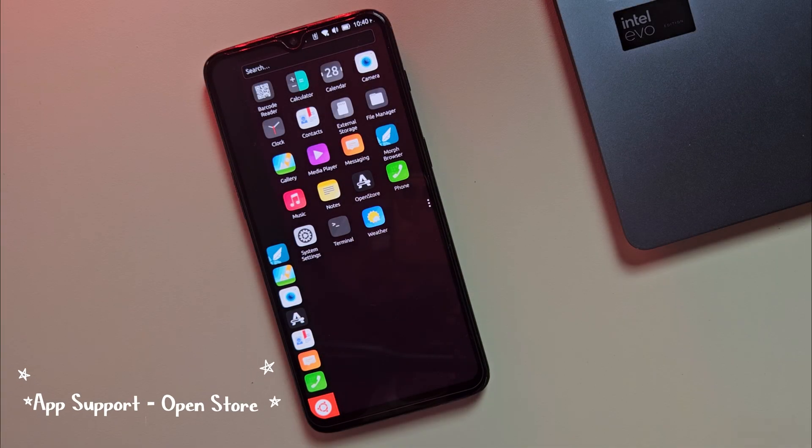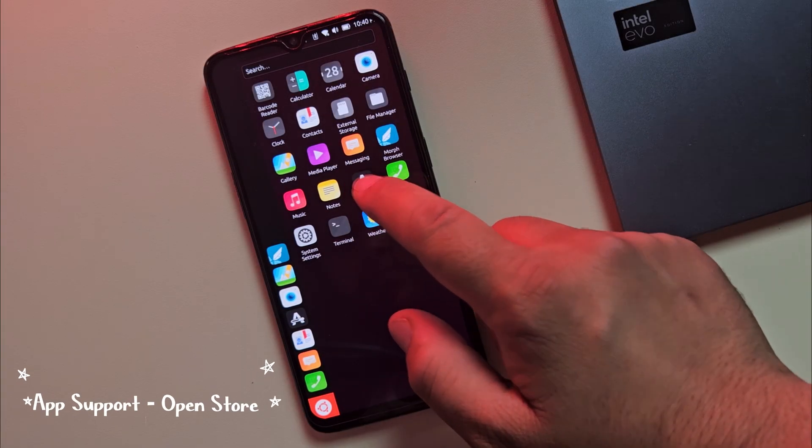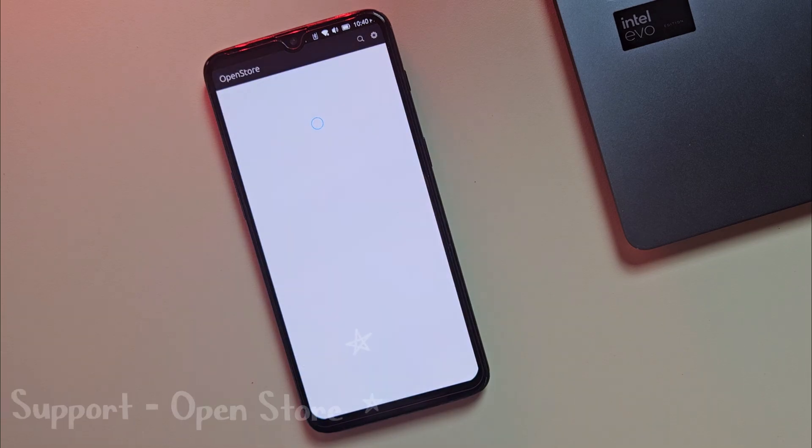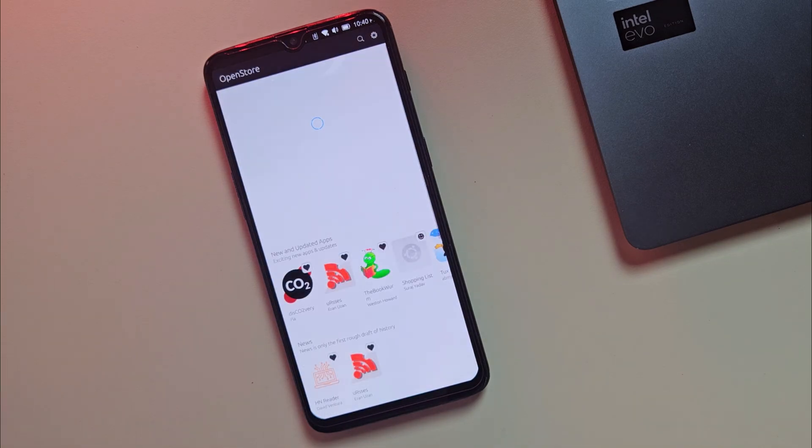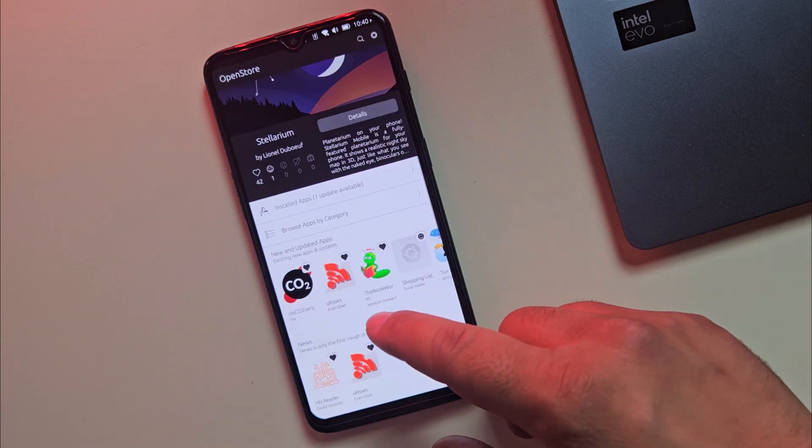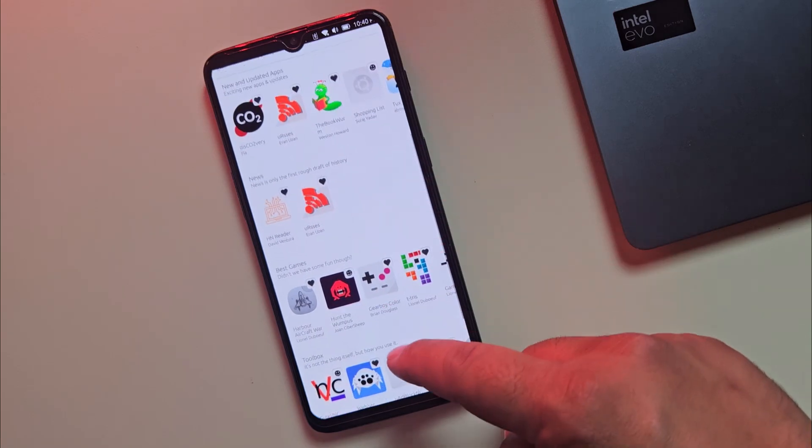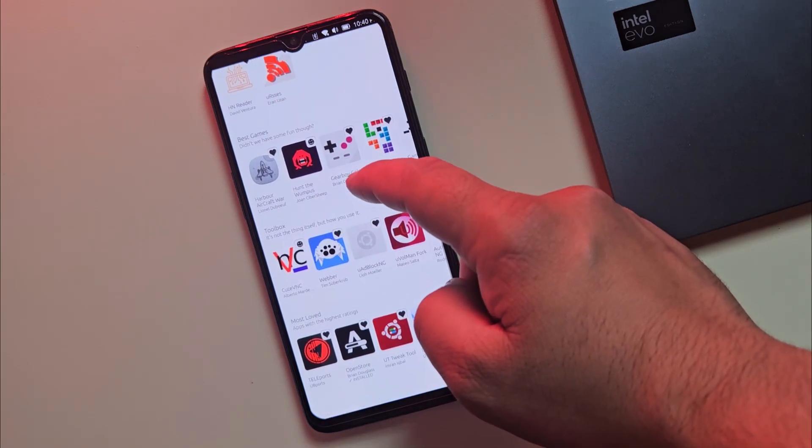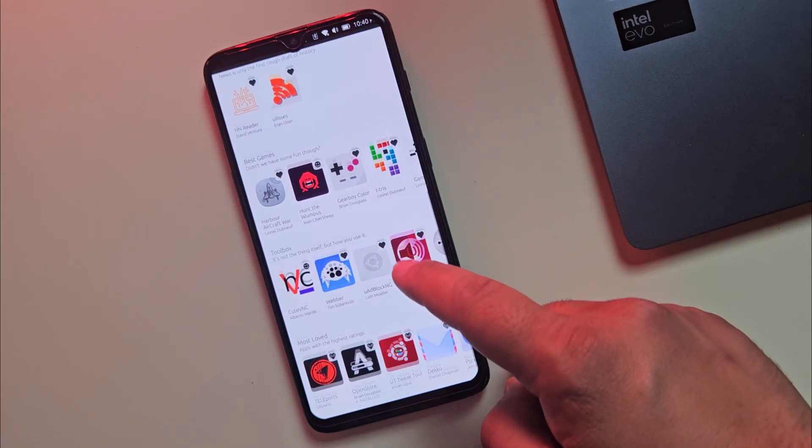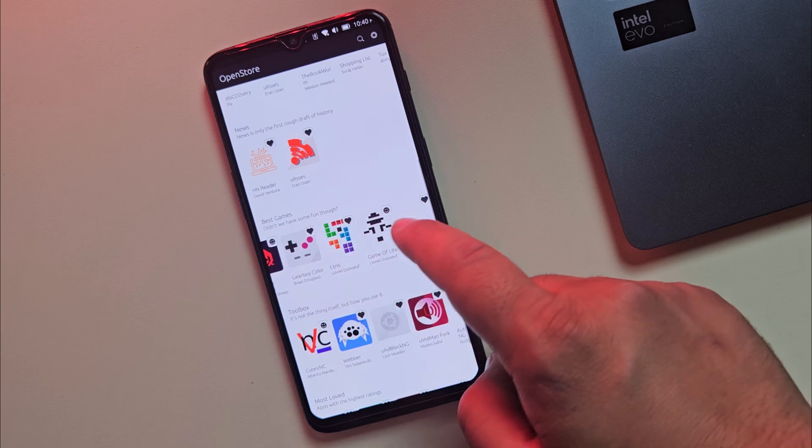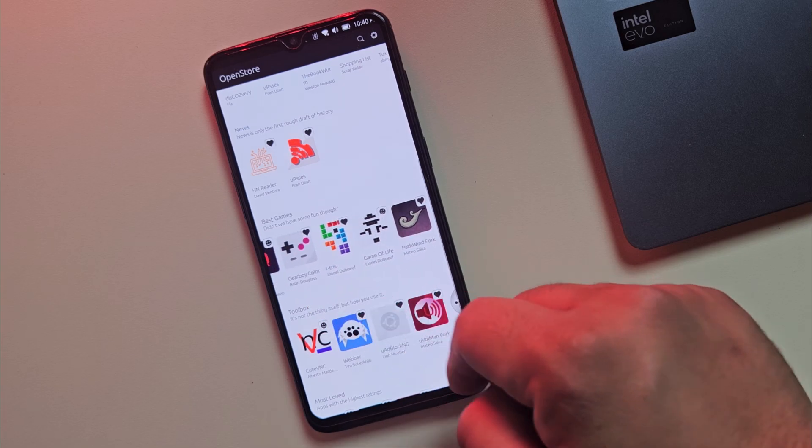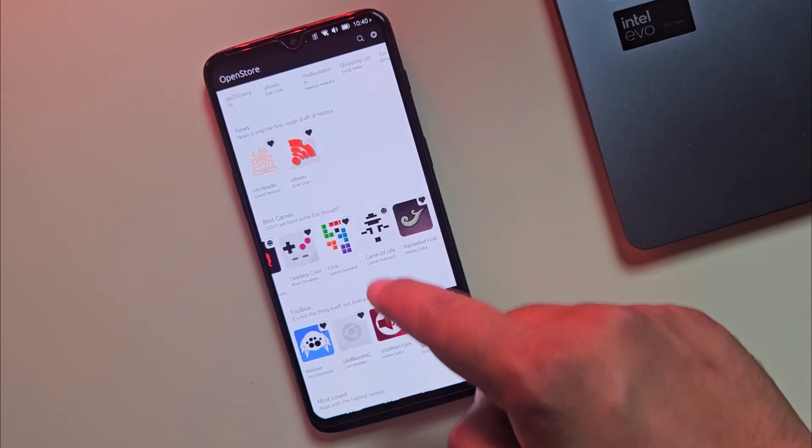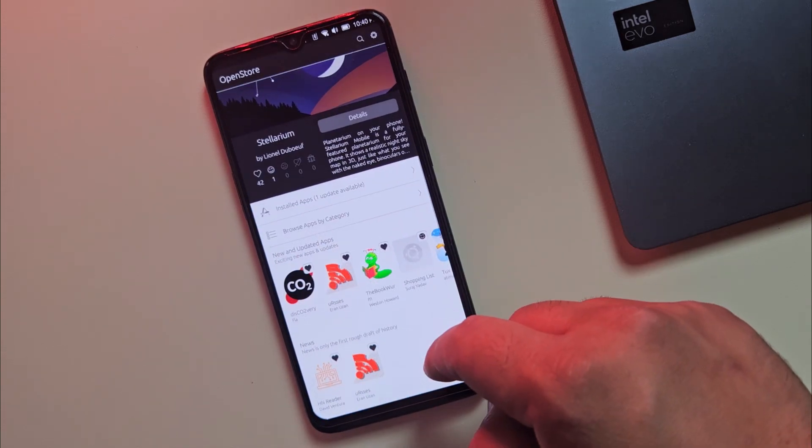Now let's talk about apps. Ubuntu Touch has its ups and downs. It uses its own store called OpenStore, packed with open source apps like browsers, chat apps, email clients, dev tools and games. For basics like browsing, messaging and email, it works great.